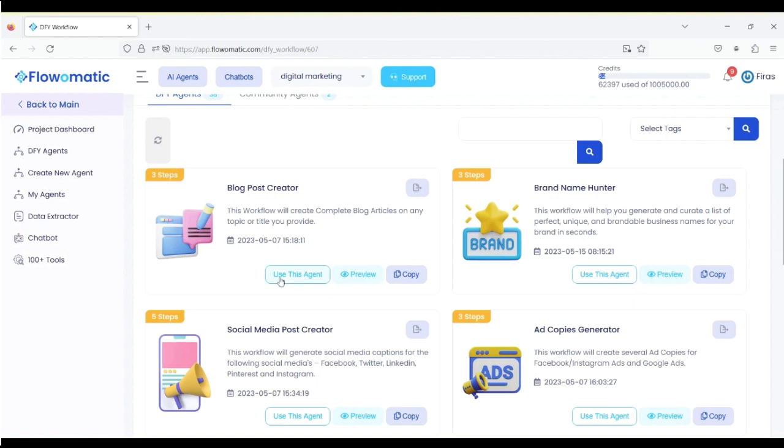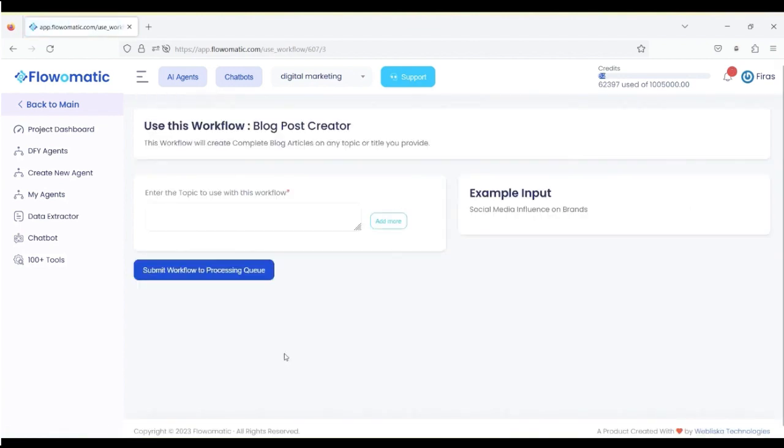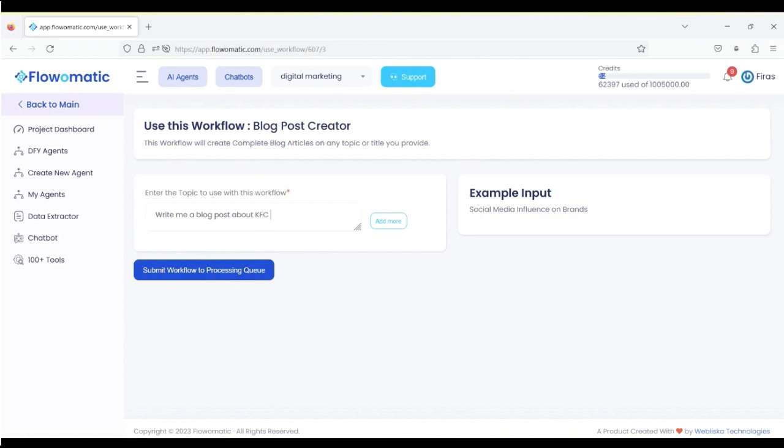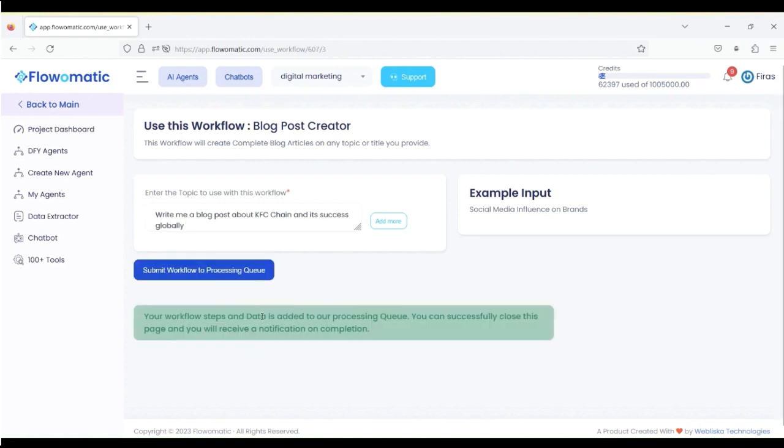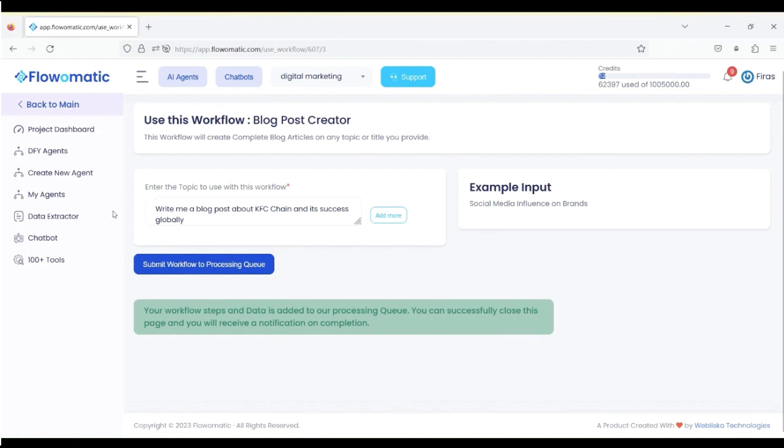All you do is pick it, use this agent, and now you pick the topic. Write me a blog post about KFC chain and its success globally. For example, we're taking this as an example, and all we do is submit workflow to processing queue. It's going to take a bit and generate.